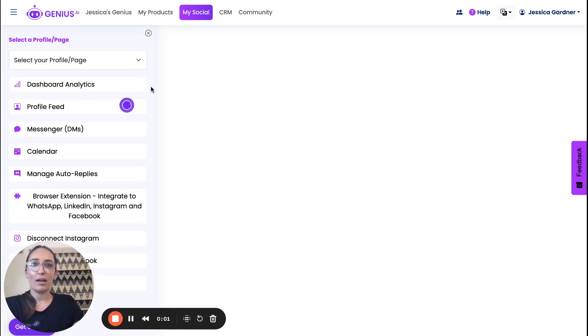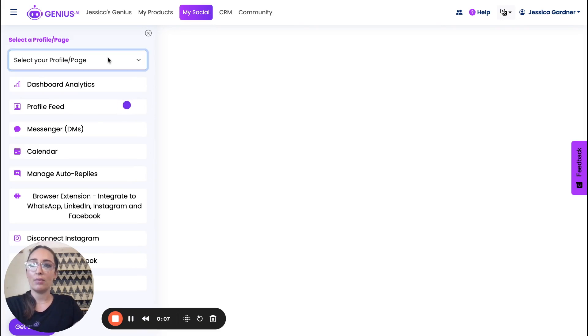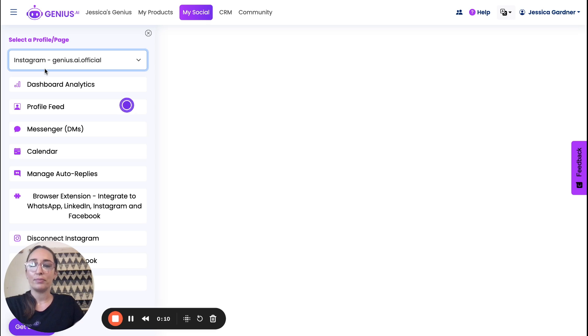I'll be showing you how you can interact on your social channels on your Instagram using Genius. So you'll select the profile over here at the top left.